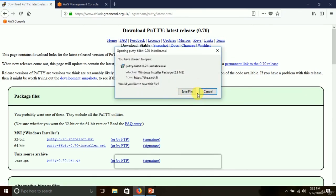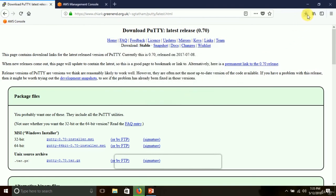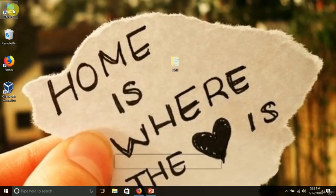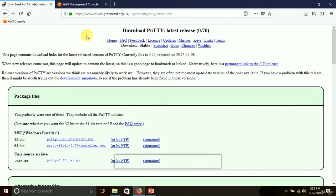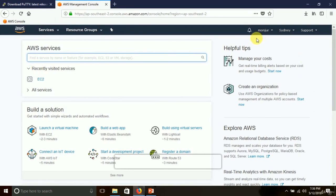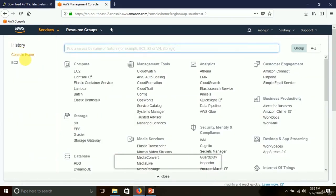Save the file to your downloads folder and install it. Once you have installed PuTTY, log in to your AWS Management Console. Click on Services, then select EC2.